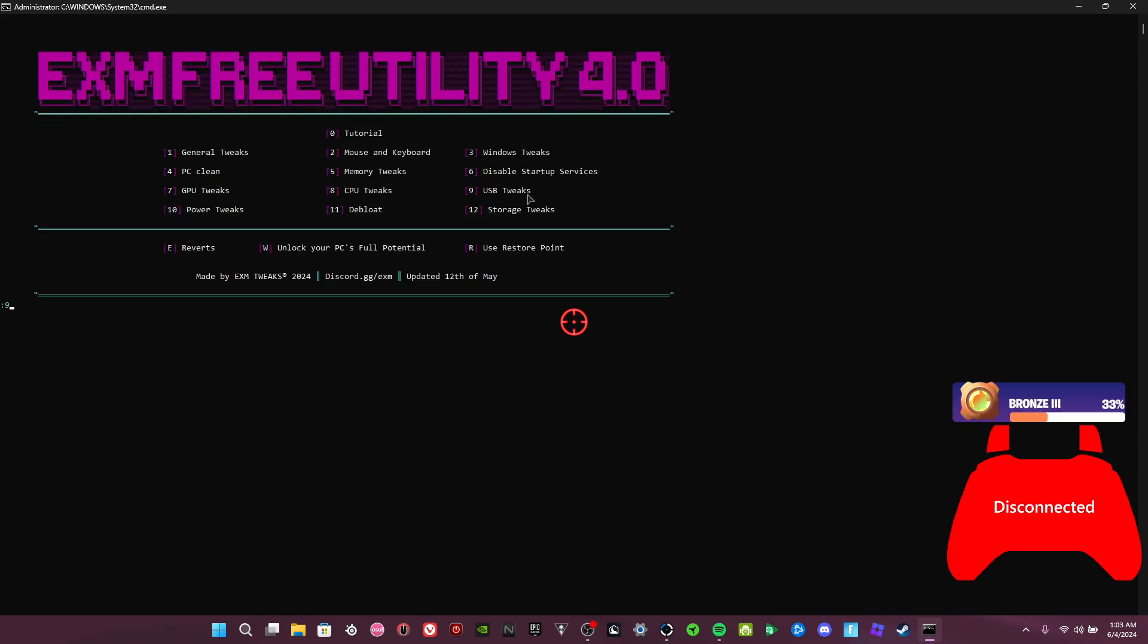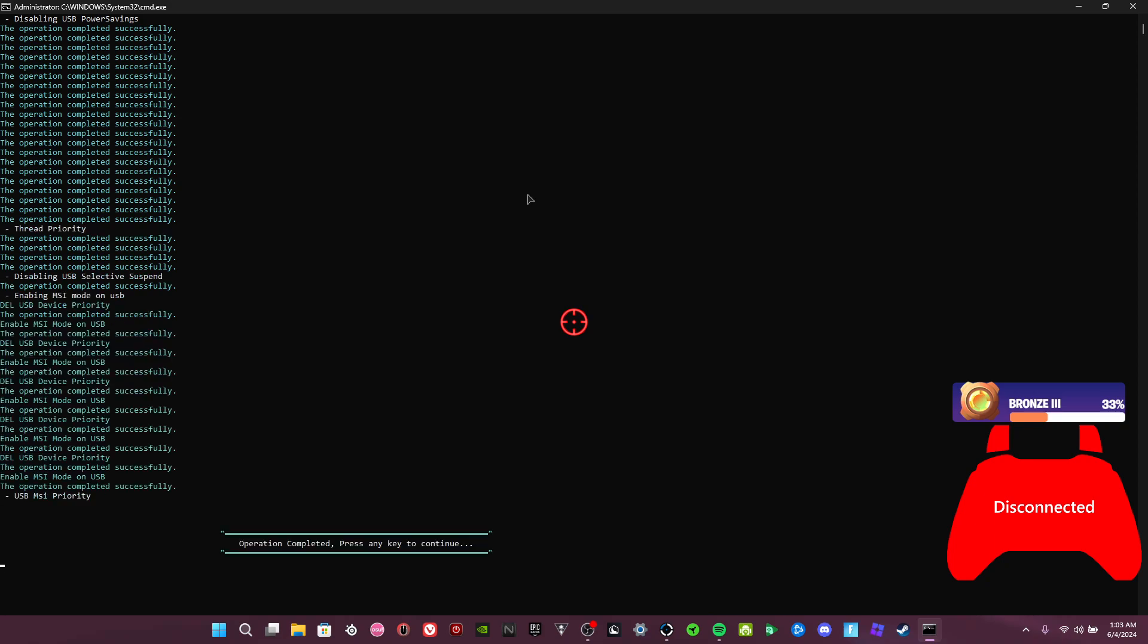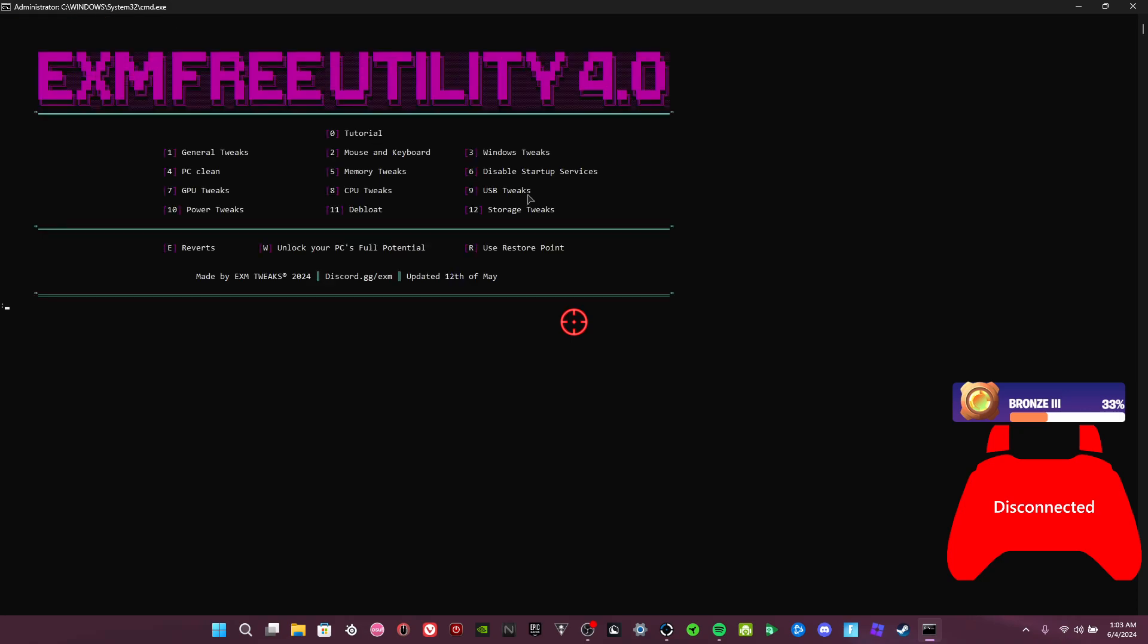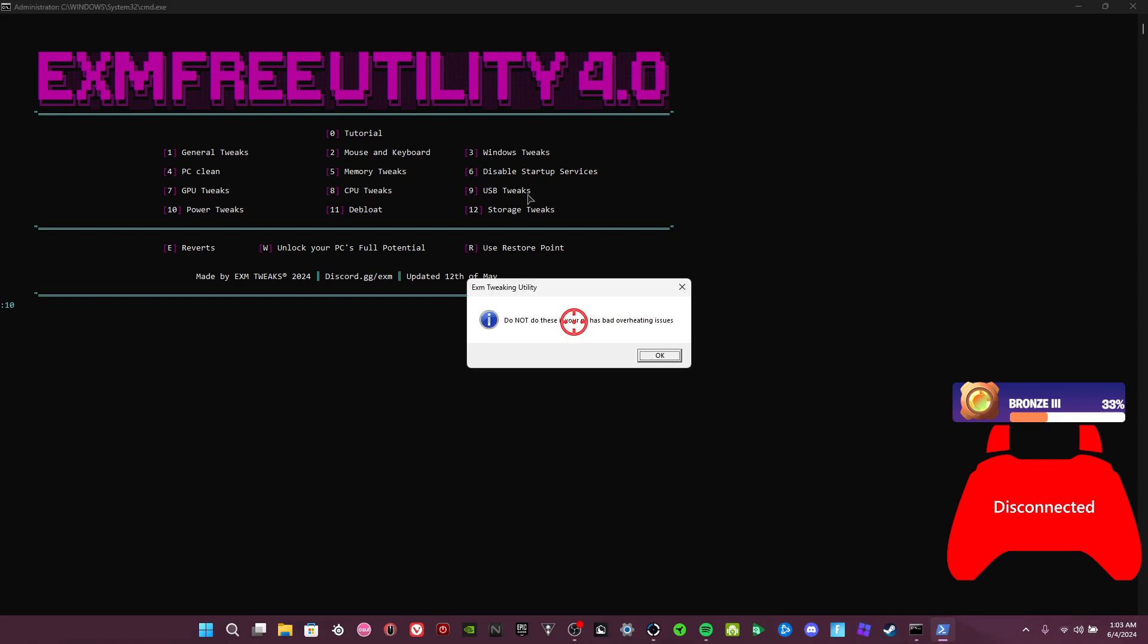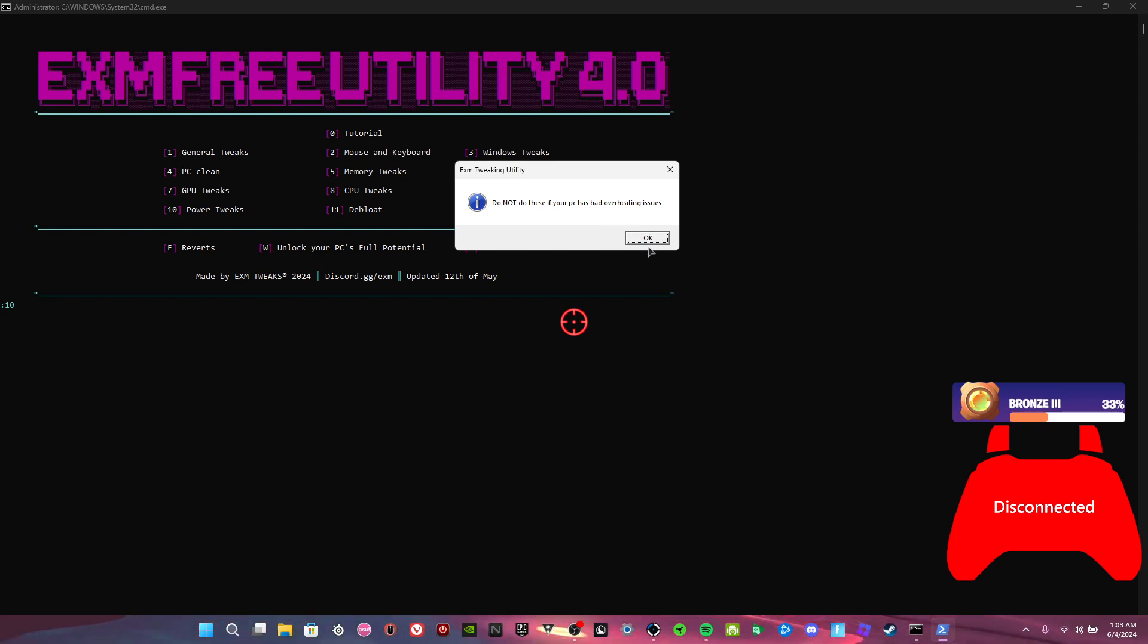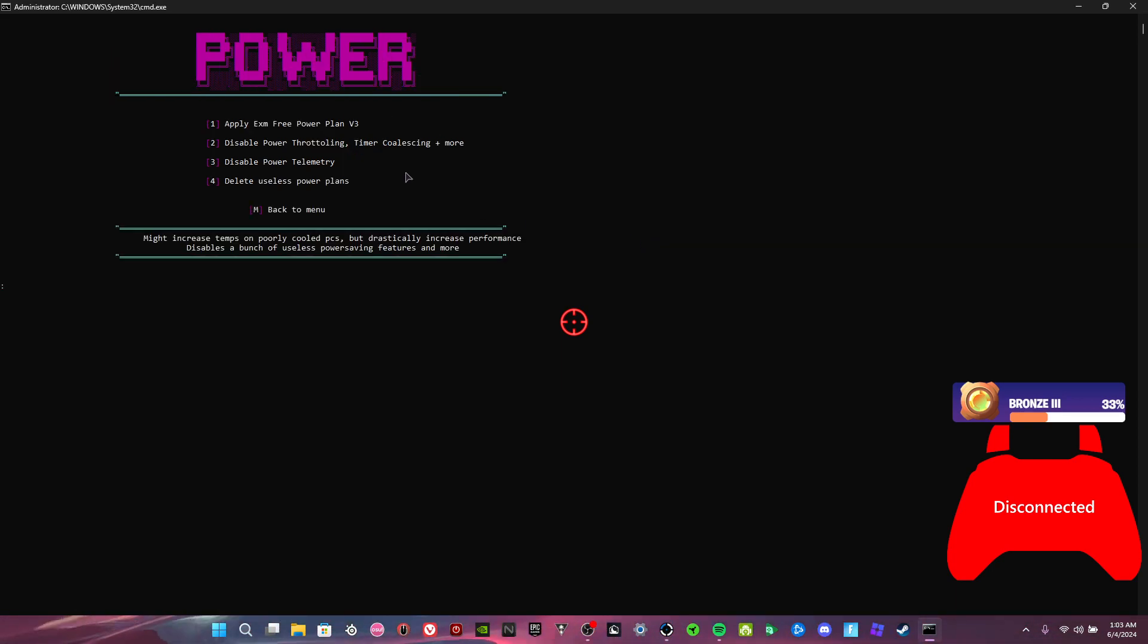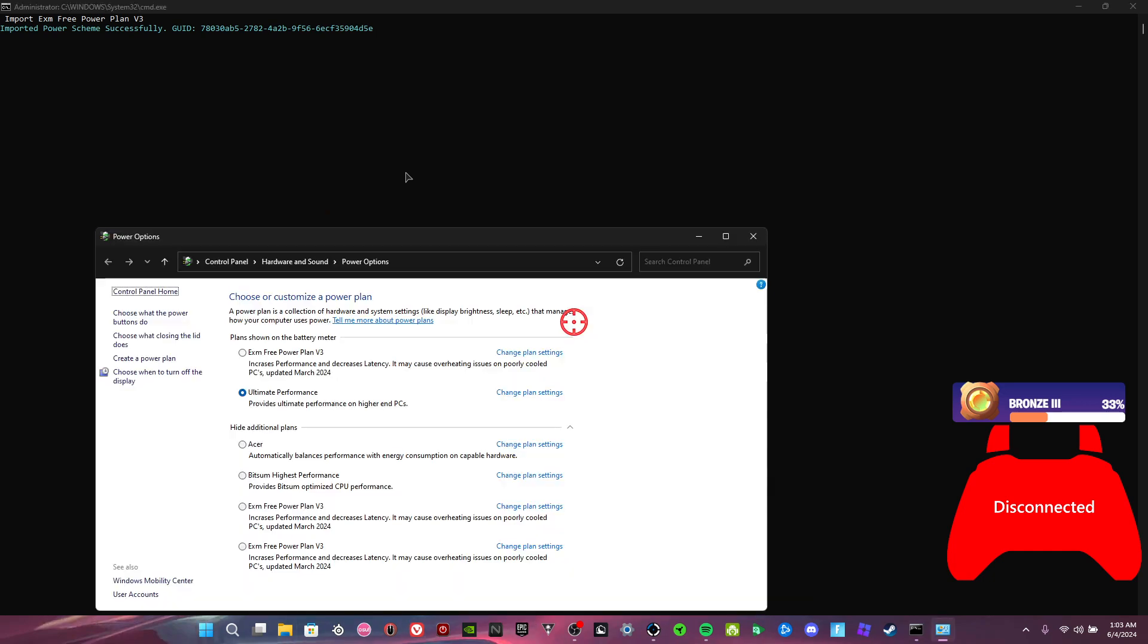USB tweaks, this disables USB power savings, thread priority, disabling USB selective suspend, and enabling MSI mode on USB. And the USB MSI priority. Power tweaks—don't do this again if you have bad overheating issues. Okay, wait for a second. Apply the power plan.